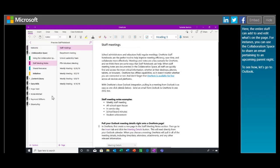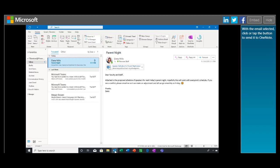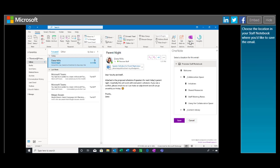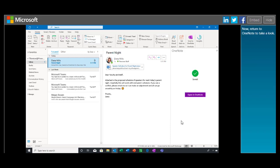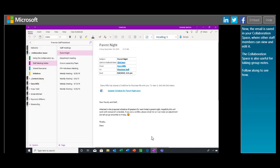Here, the entire staff can add to and edit what's on the page. For instance, you can use the collaboration space to share an email pertaining to an upcoming parent night. To see how, let's go to Outlook. With the email selected, click or tap the button to send it to OneNote. Choose the location in your Staff Notebook where you'd like to save the email. Now return to OneNote to take a look.